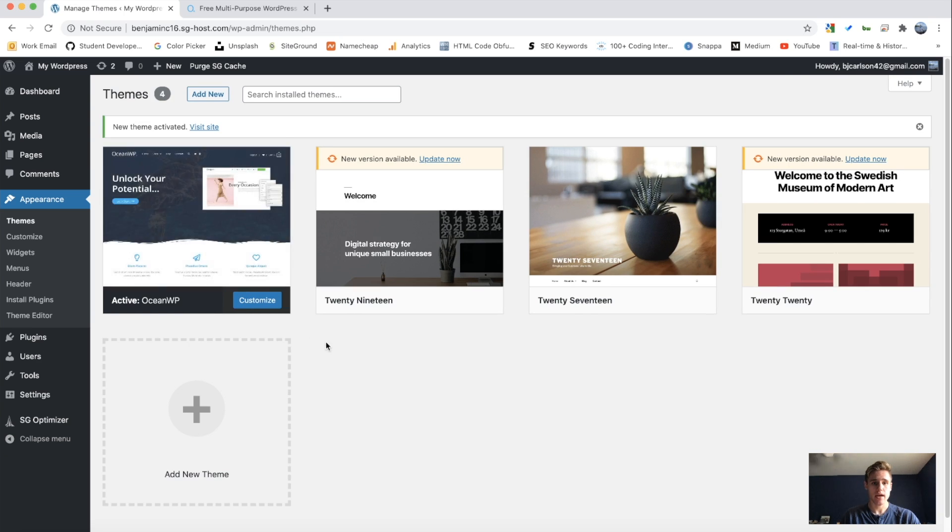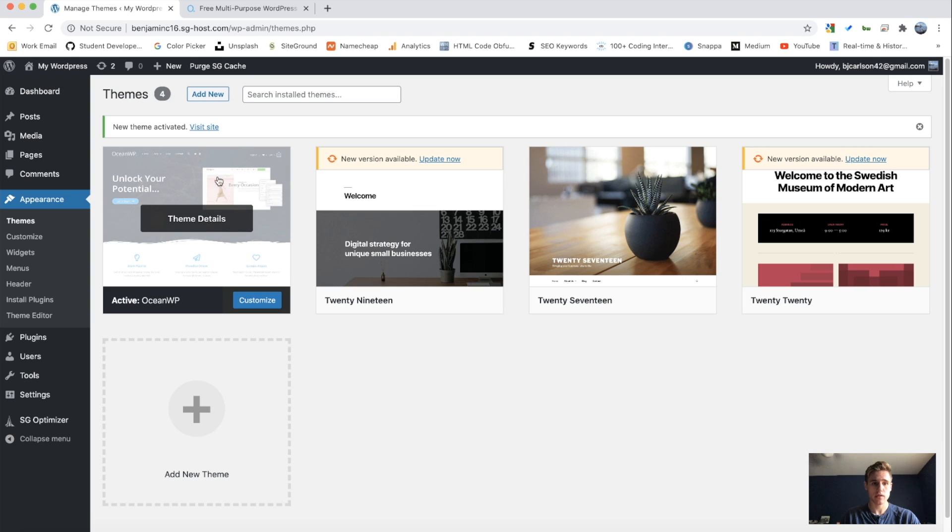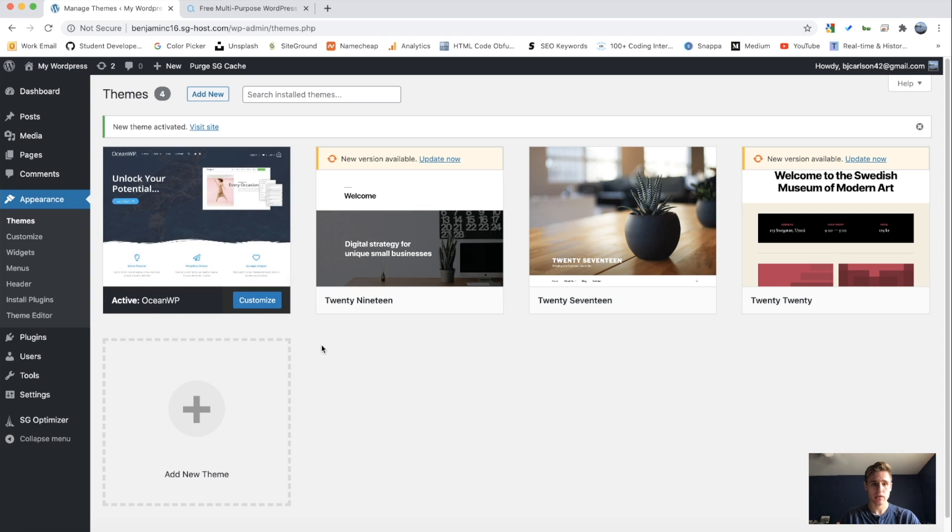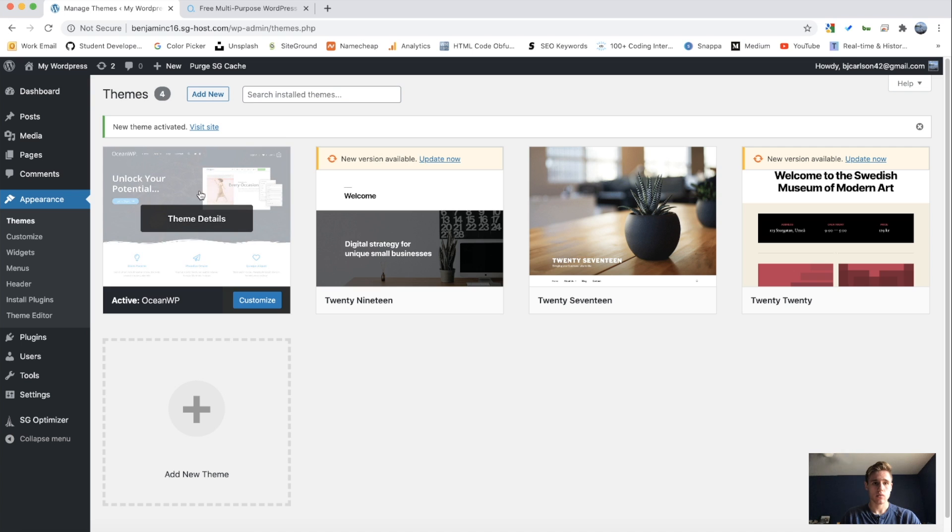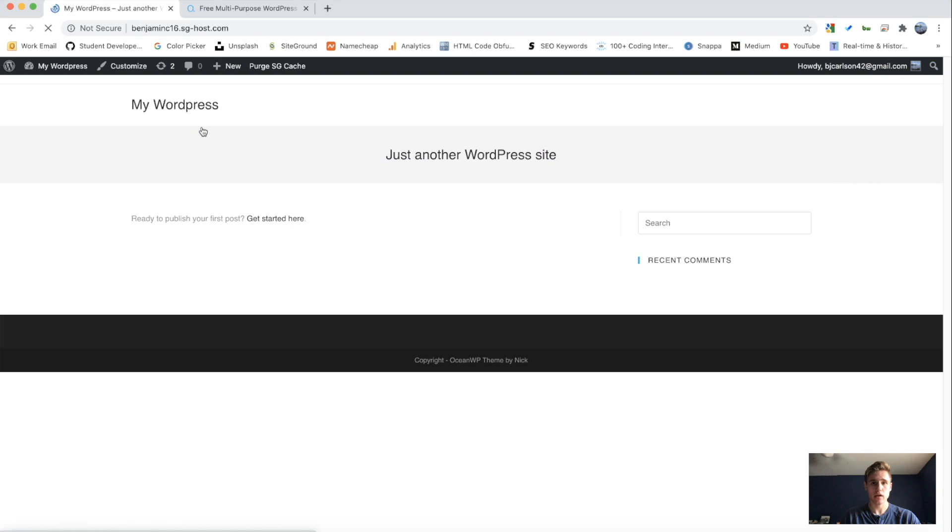So from here we can click activate to activate this theme. And now, as you can see, we have our active theme, Ocean WordPress. So what we're going to do is click visit site so we can see the changes.